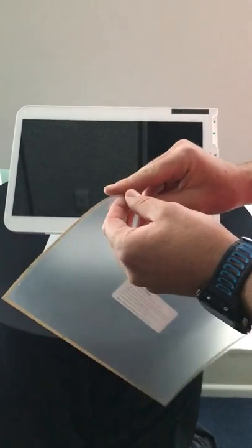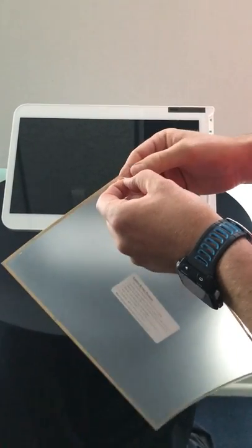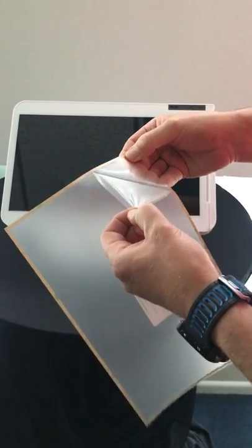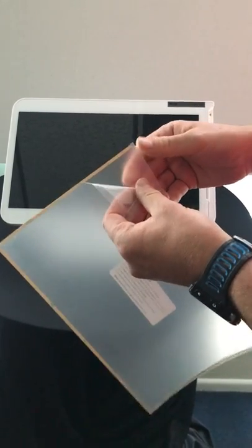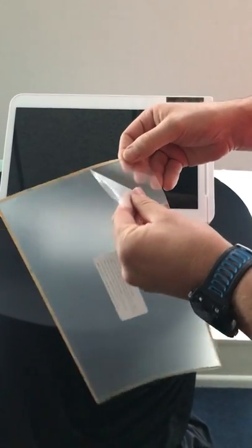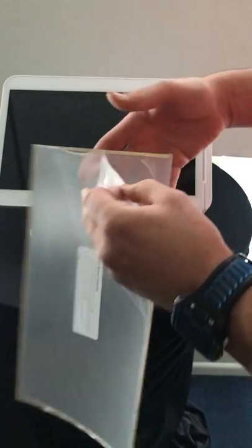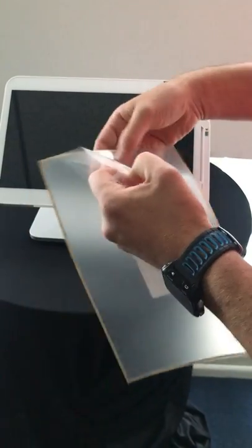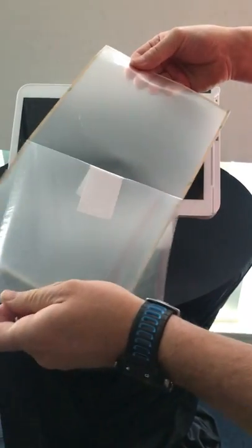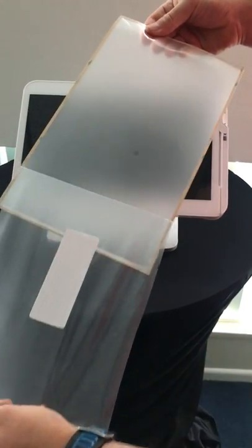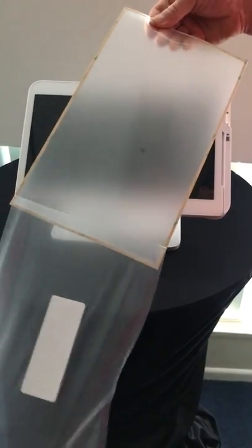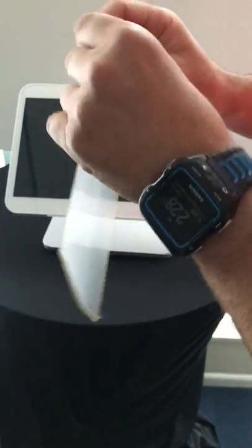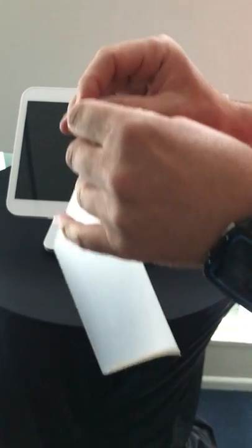You are going to take the screen protector backing off first. Just take it straight off, being careful not to rip it.